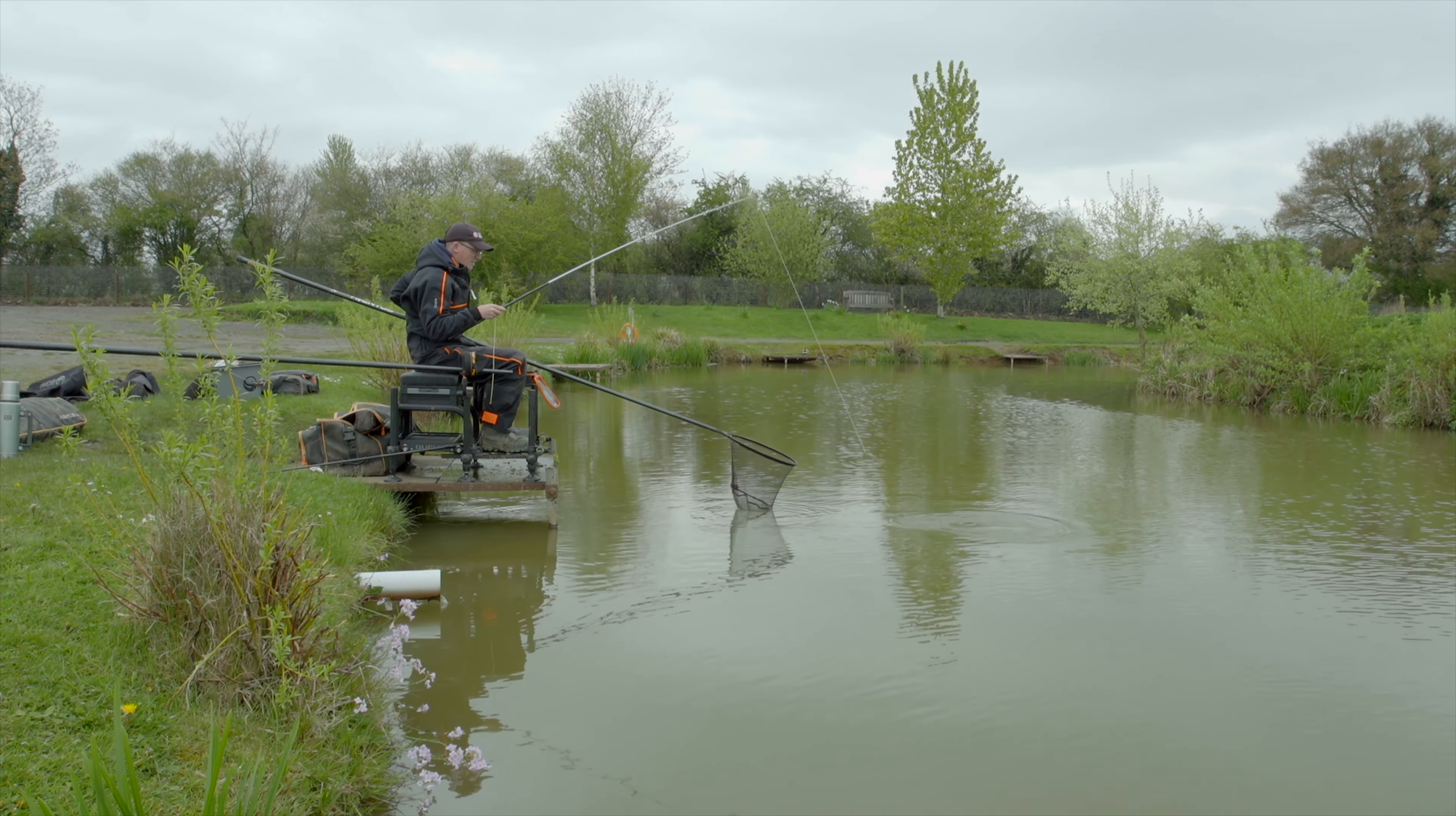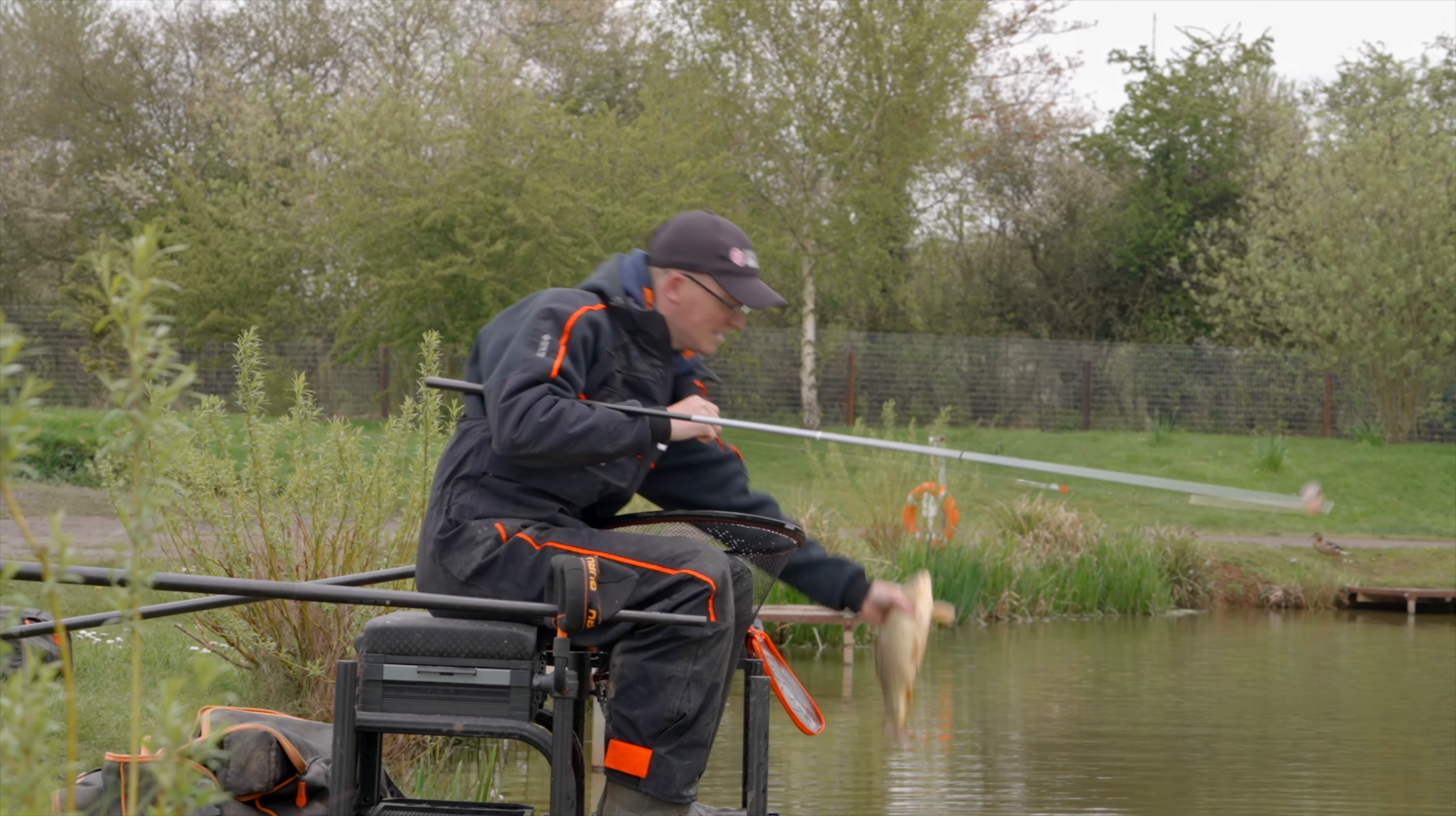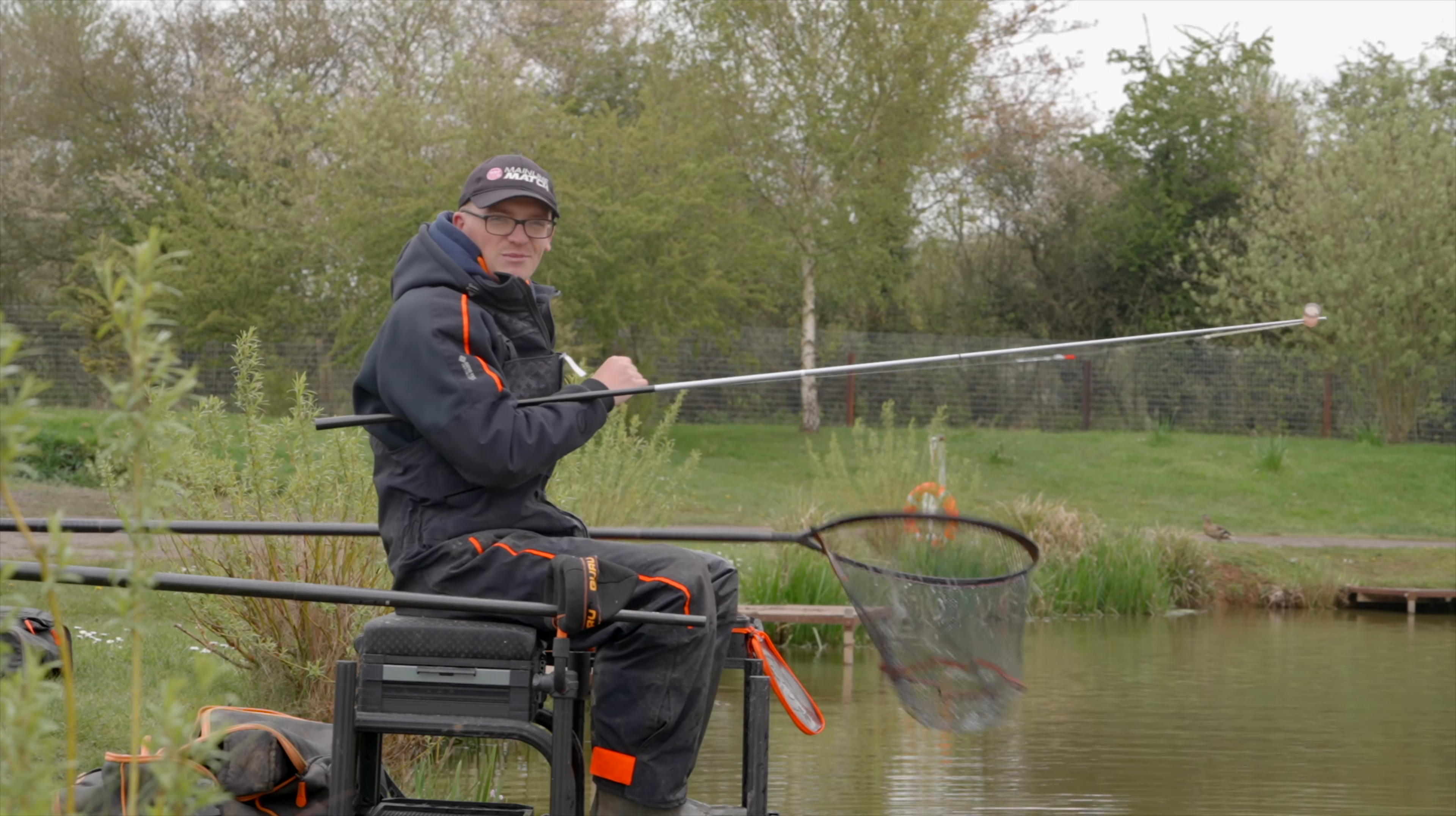So I'm going to put this fish back. It couldn't be hooked any better. I'll talk you through the rigs.